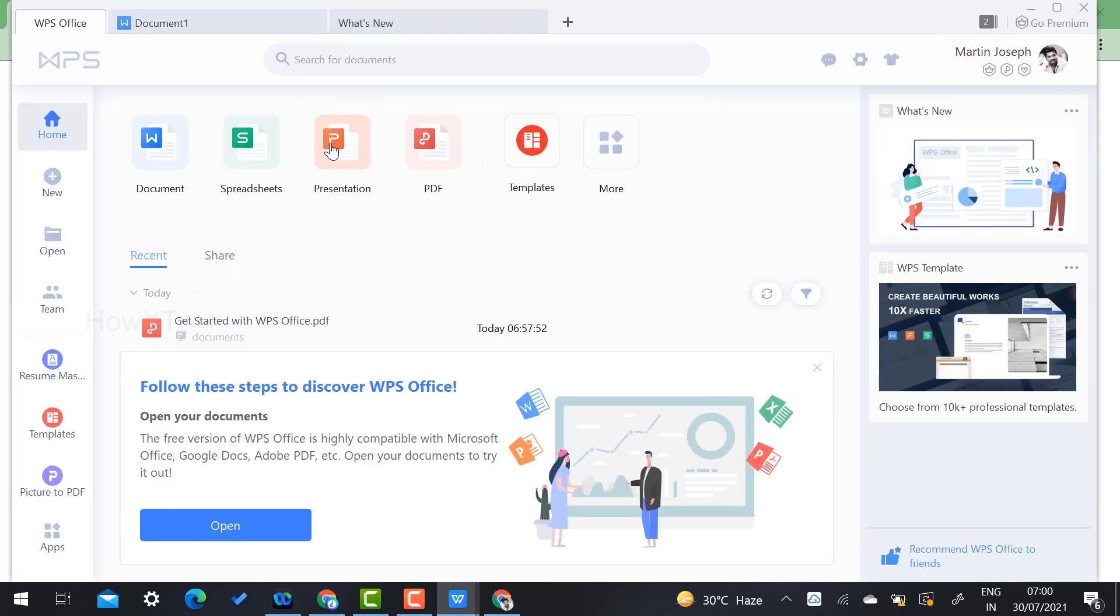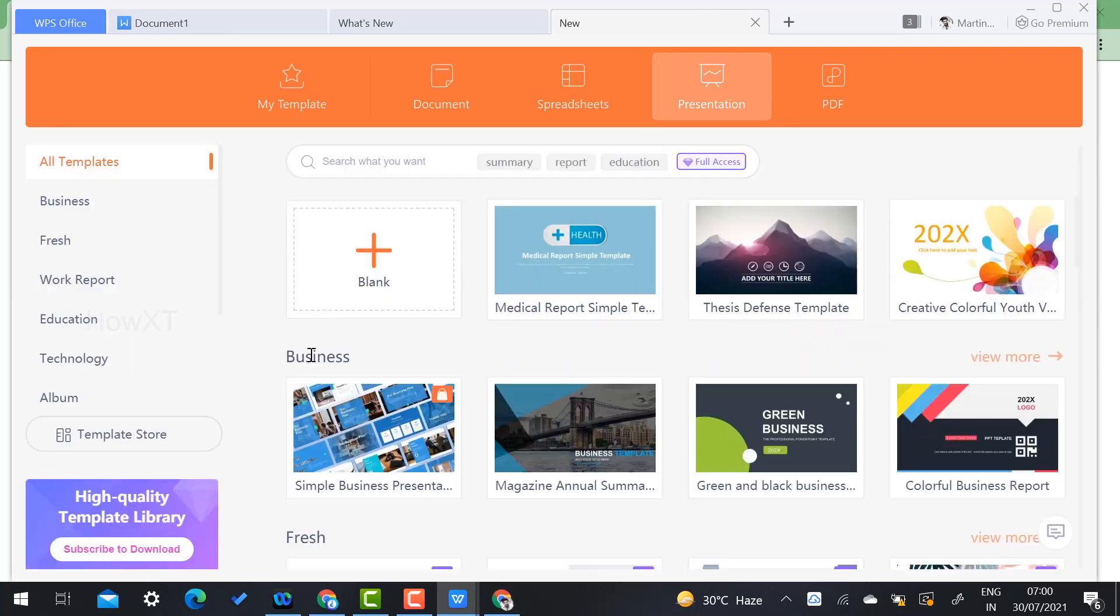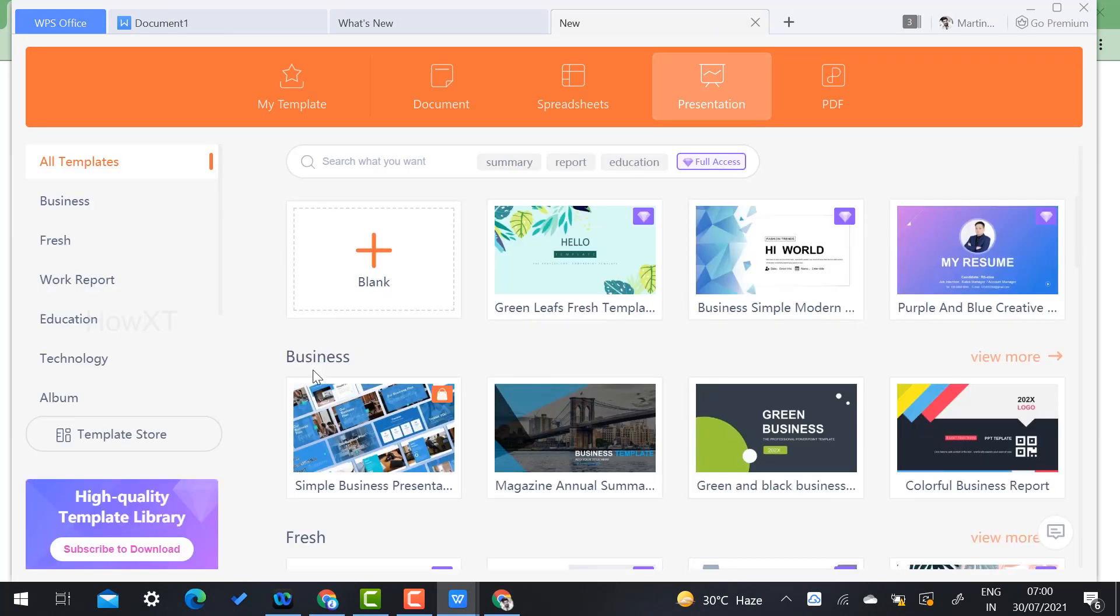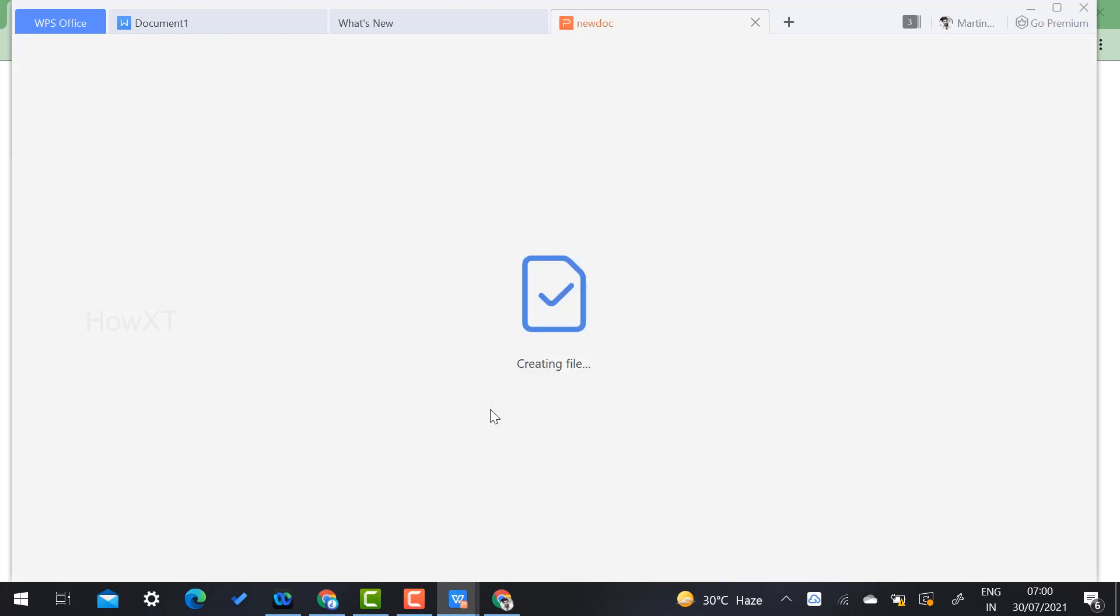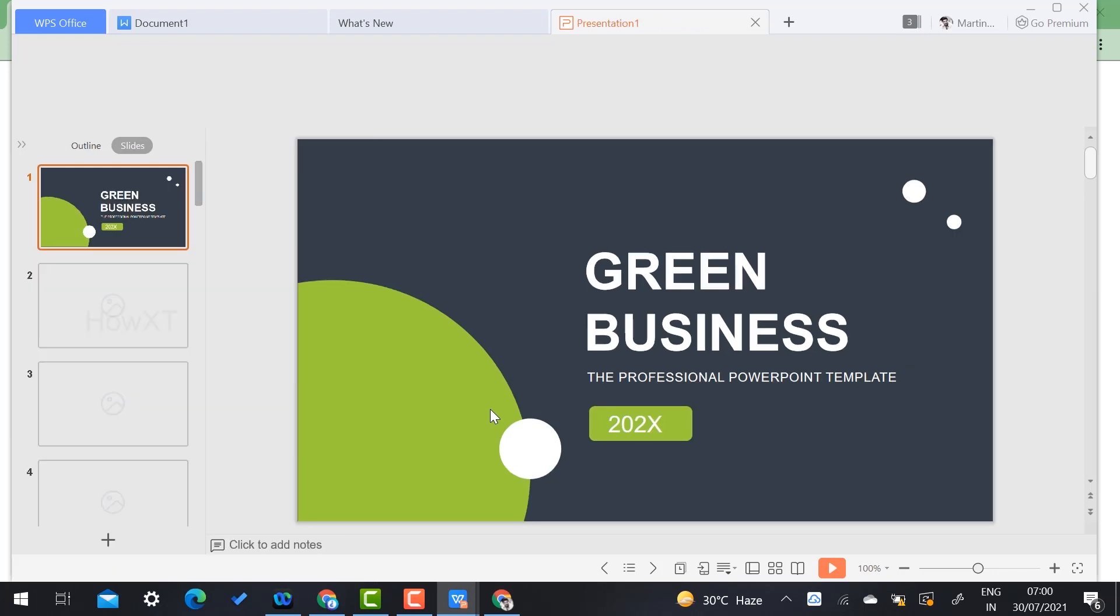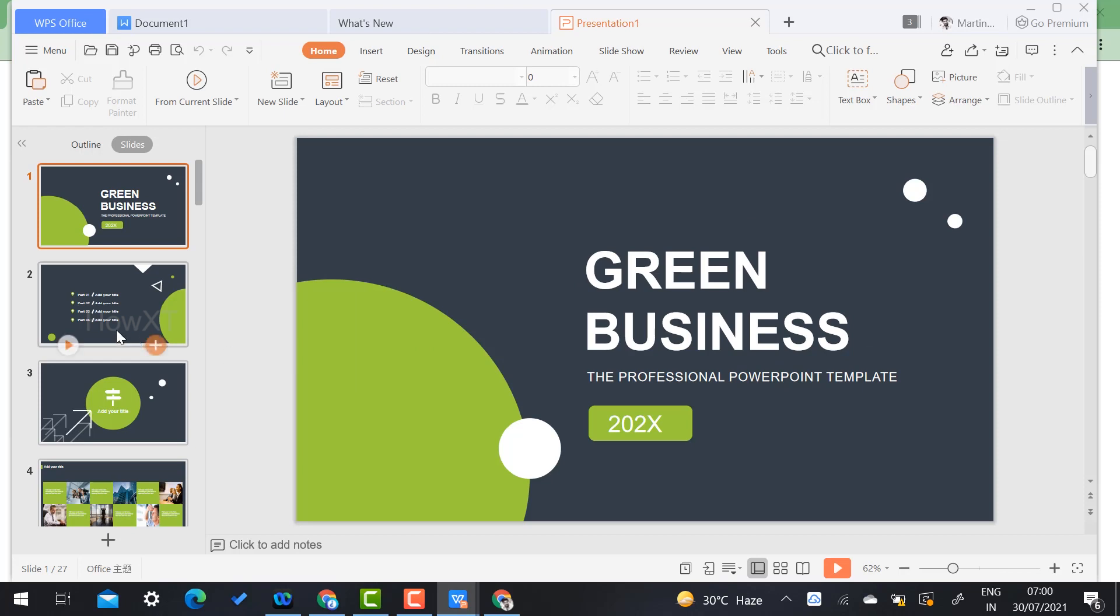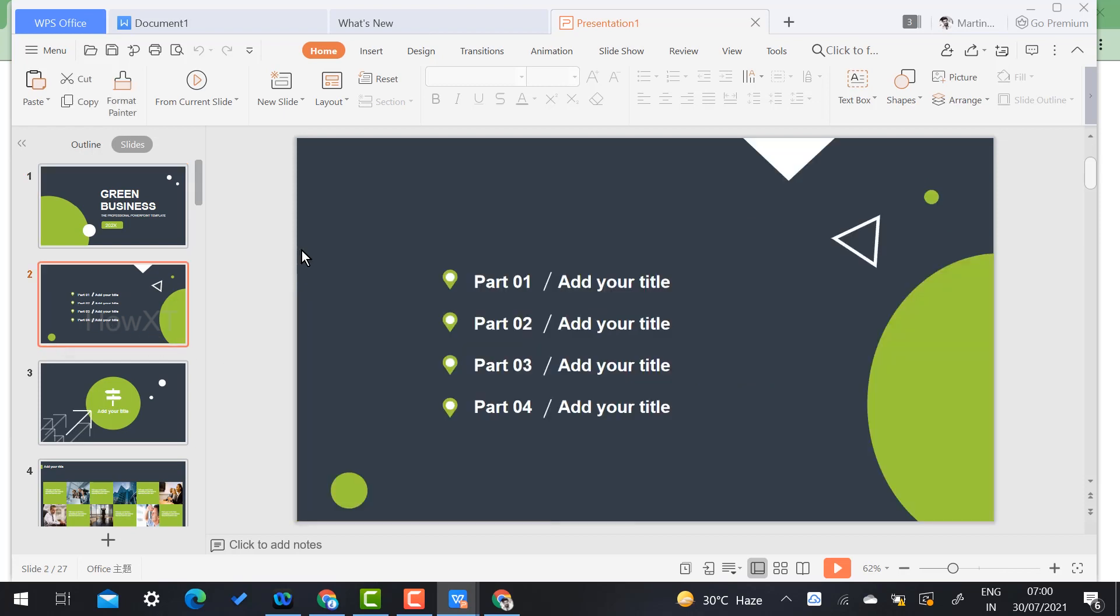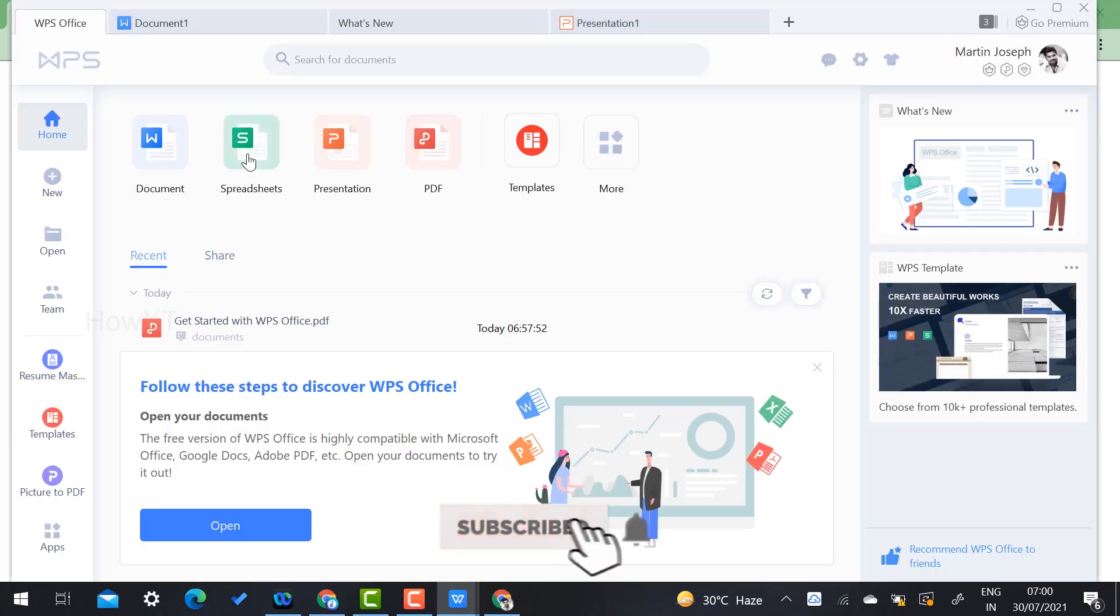You can create a presentation or spreadsheet - whatever you want according to your needs. For example, this is a free 'Green Business' presentation template. You can use the presentation template and change your details and titles and present to your audience. This is a beautiful option WPS Office has given.